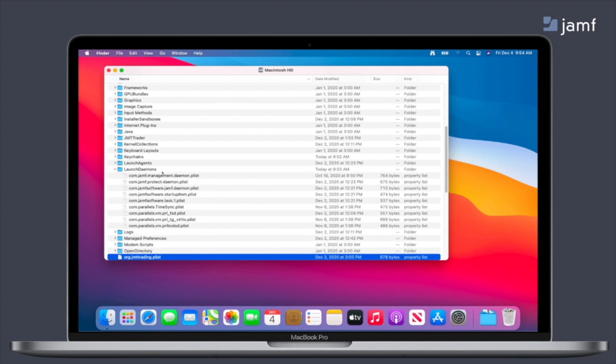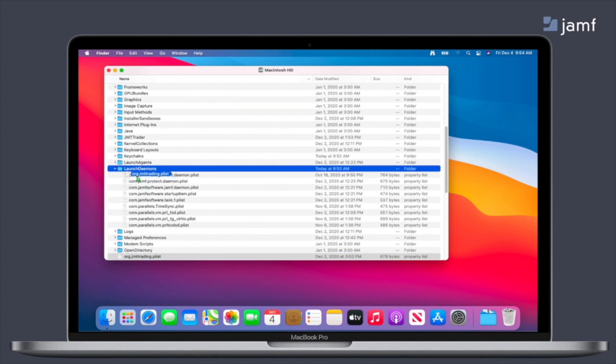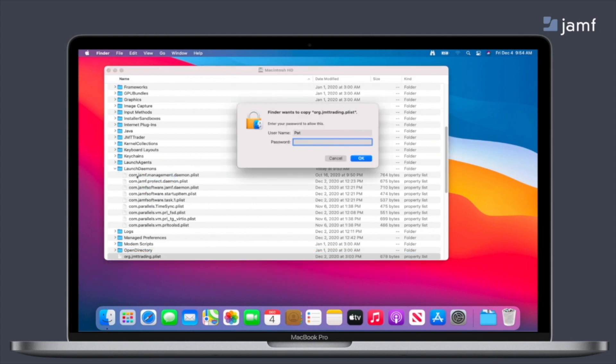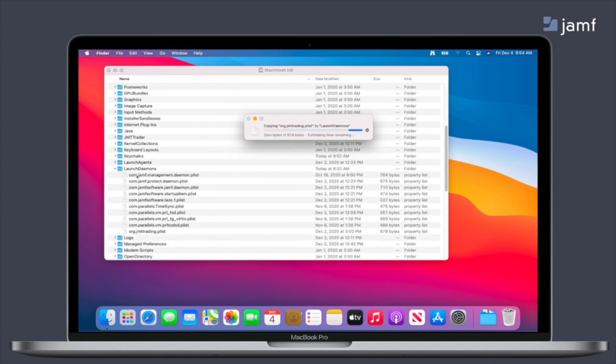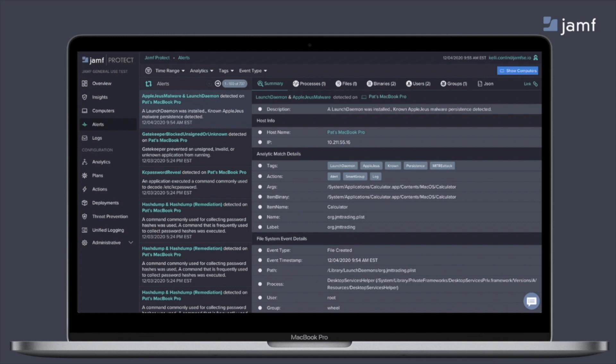So Jamf Protect is still giving you that adage coverage by monitoring for those specific behaviors associated with those threats. So now this is just a simple example of a plist getting added to launch daemons. But this particular plist is used by that malware to make it persistent. So as soon as the end user manually added it into the launch daemons, this triggered the Jamf Protect agent to collect that information and report it all back into the Jamf Protect console. So as you can see,